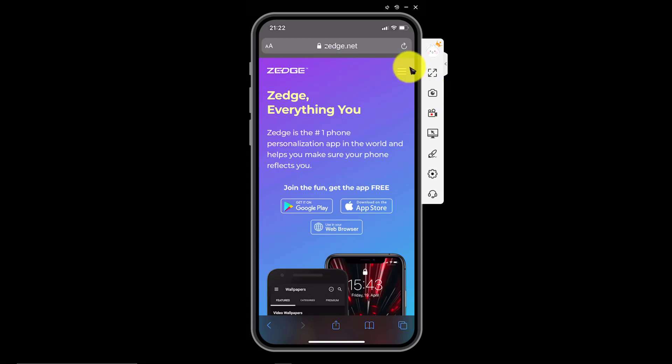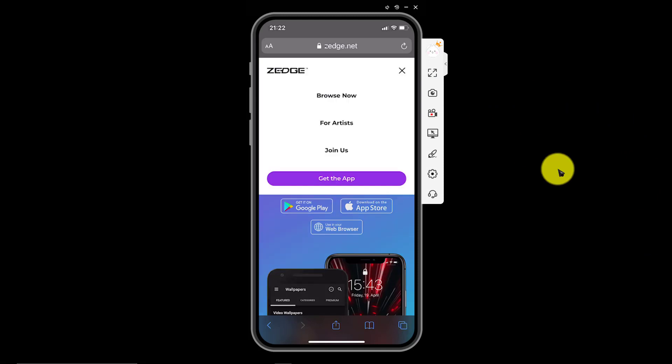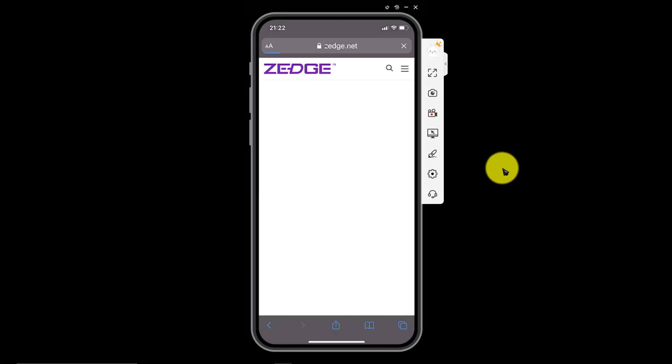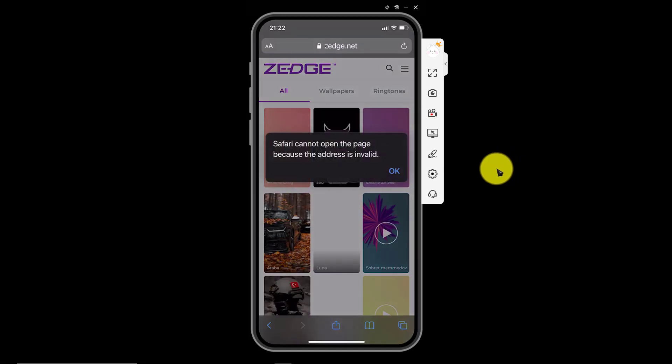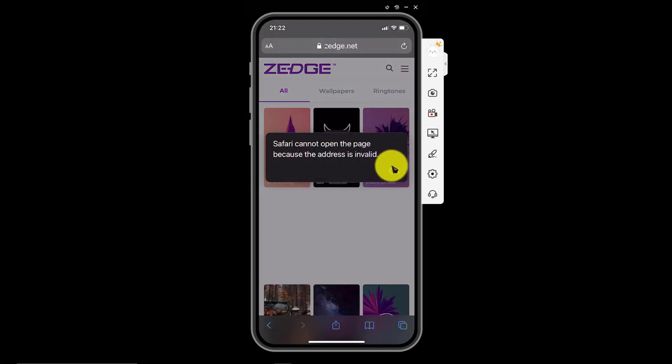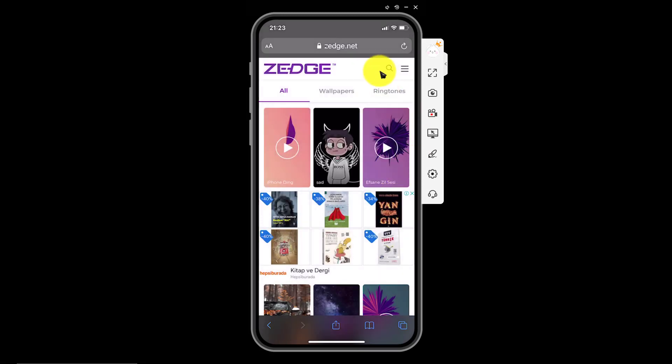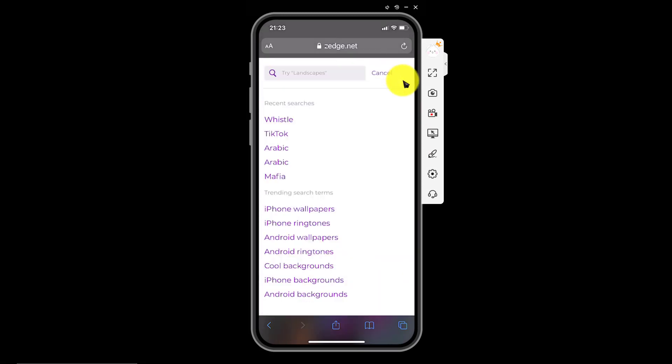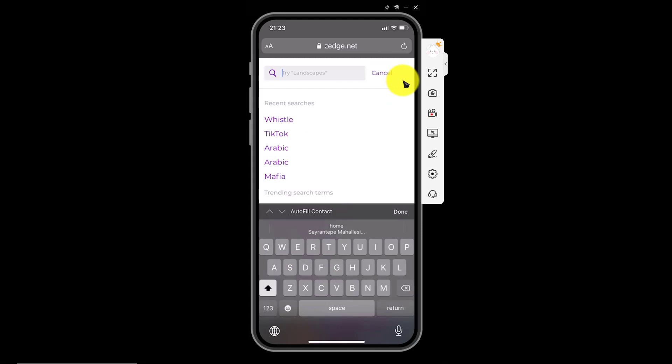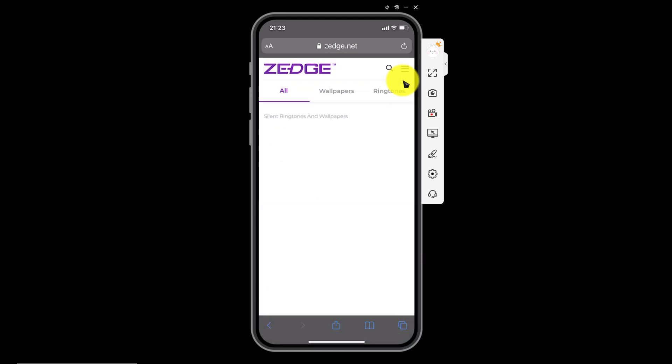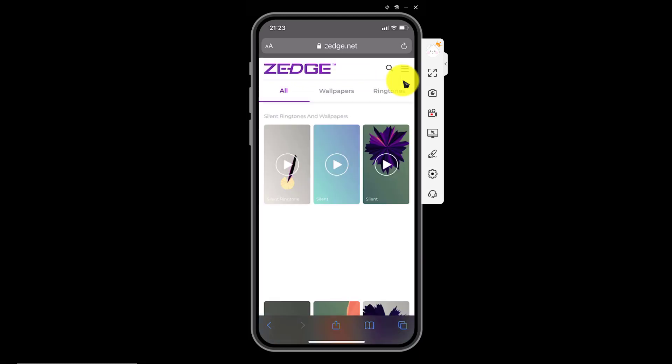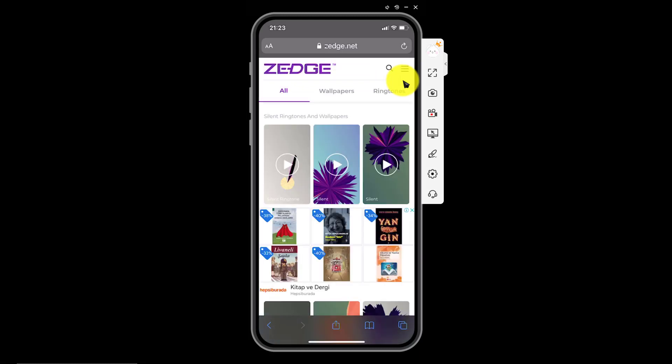After that click the three line menu here and browse now. Now click the search icon and write silent. Here it is. These are all silent ringtones.